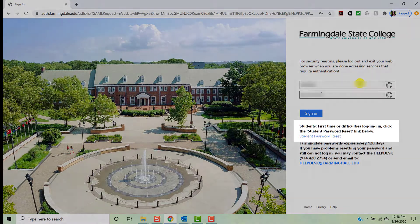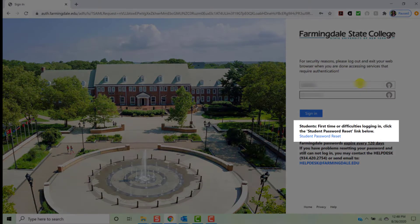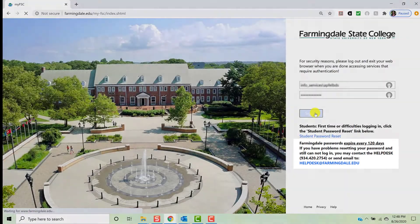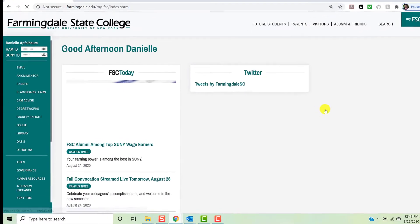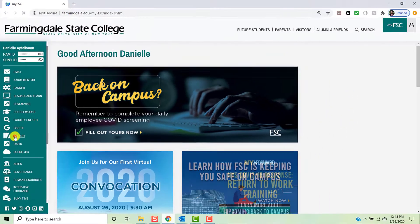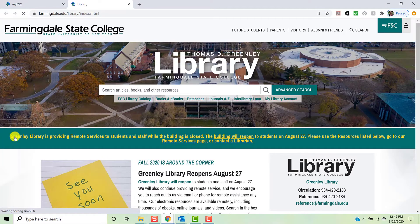If you have any difficulty logging into your MyFSC account, try resetting your password. If you still have difficulty, please contact Helpdesk at helpdesk@farmingdale.edu. Once you arrive at your account, click Library in the left-hand vertical menu. This will take you to the library homepage.